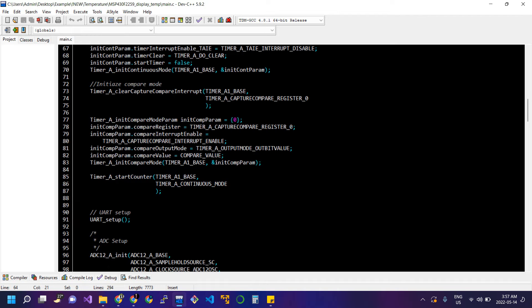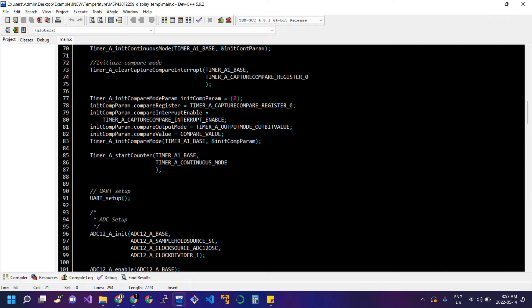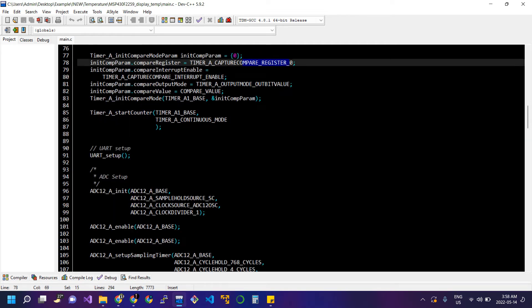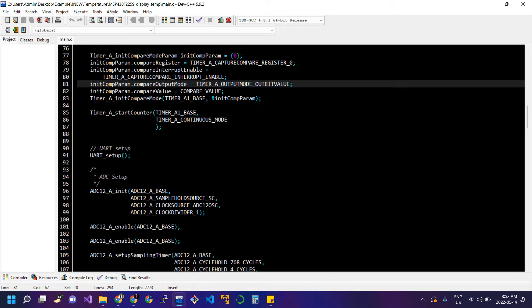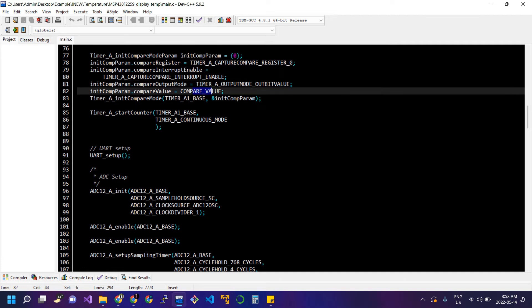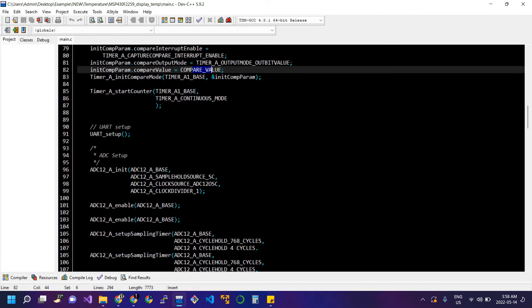We clear the capture compare interrupt and initialize the structure for compare mode. Interrupt is enabled for the capture compare register. We set up the output mode such as set-reset, toggle-reset, or toggle-set — there are eight different modes. We pass the compare value of 50,000 cycles; when the timer reaches this value the interrupt will occur and call the timer ISR.